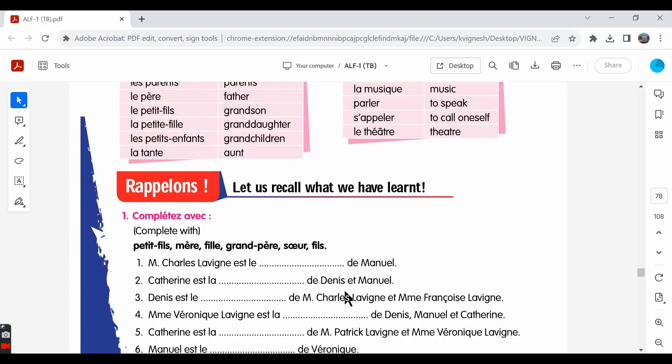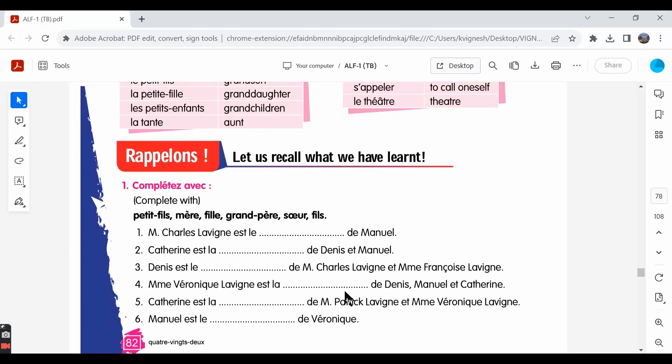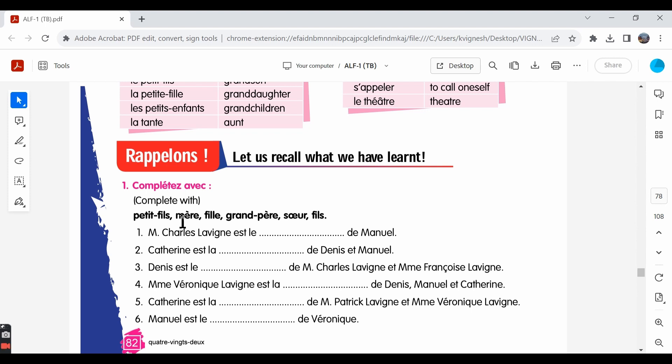In this video, we will move ahead with the exercises from lesson 8. The first exercise: complete avec, complete with. There are a few options given over here. We need to complete the blanks using these options. Let's go through the options first.